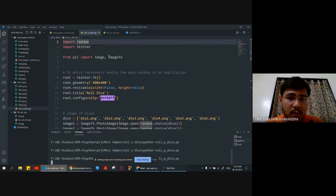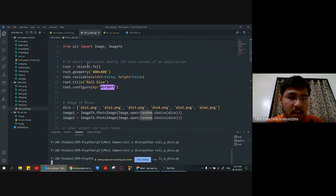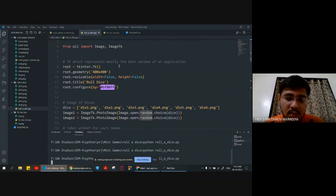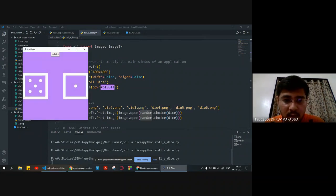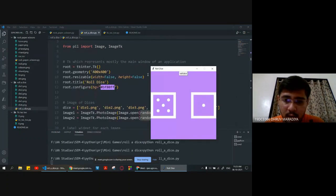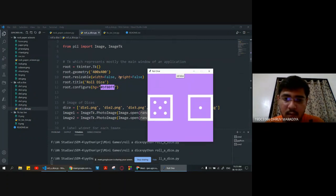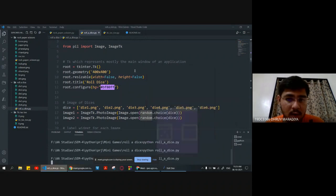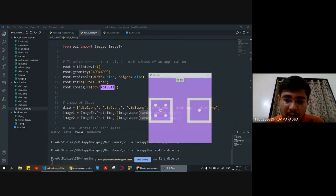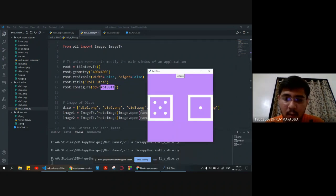For roll-a-dice, from the Pillow module we are importing Image and ImageTk library. We are setting root equal to Tk, which is the main window of an application. The geometry we are setting is 400 by 400.